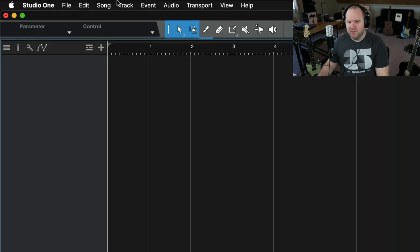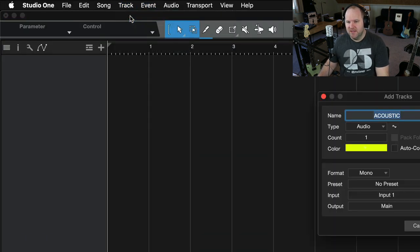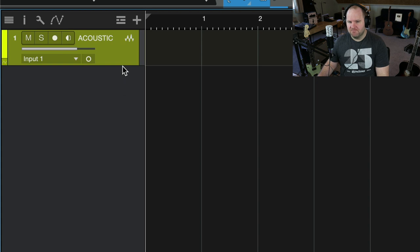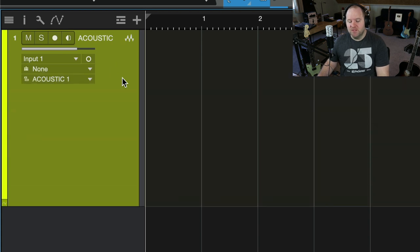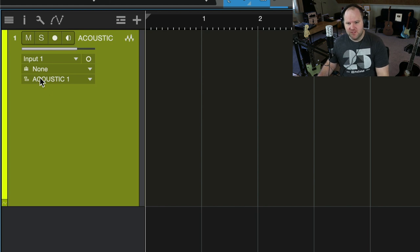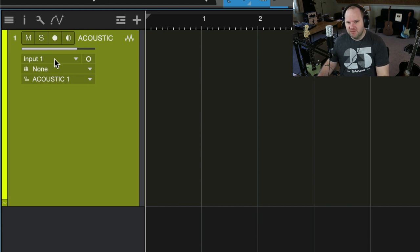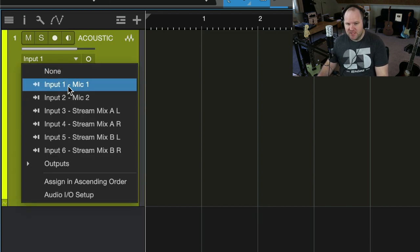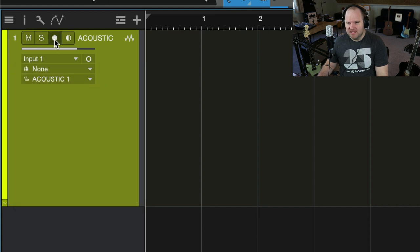First thing I want to do is create a new track. So I come up here to track, add tracks, and we'll call this acoustic sounds great. And I say okay. Now, here is the place where I'm going to record my audio for my acoustic guitar. But I need to make sure I've set it to the right input. So I come in here, and I check, input one is mic one. I think that's going to be right.